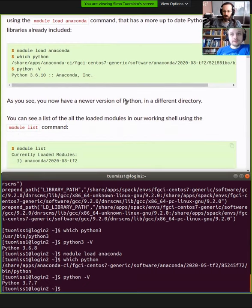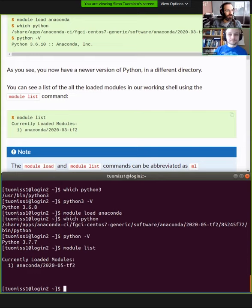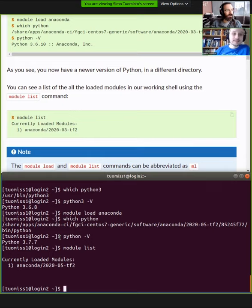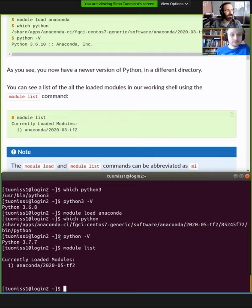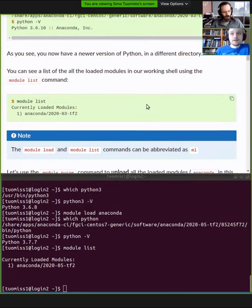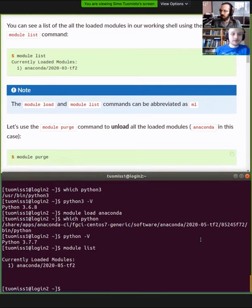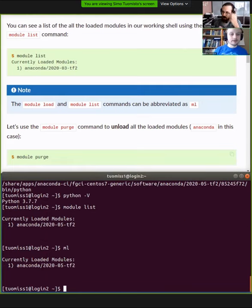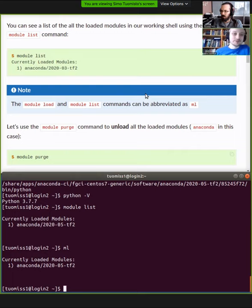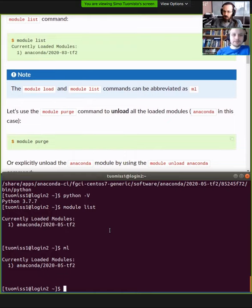So this means that we now have this one module loaded and we can see that okay we have this 2020-05 TensorFlow 2. The module naming scheme can be different in every cluster. We have our own schemes and we try to describe them. For example, in the Python page, we have described why we have named it in such a way. But basically, module load, module list, they can also be done with ML. So ML is a faster way of using module if you don't want to type them all the time.